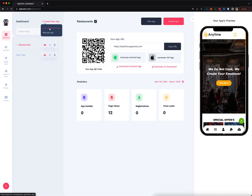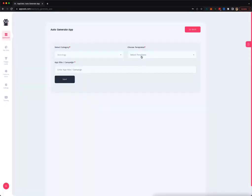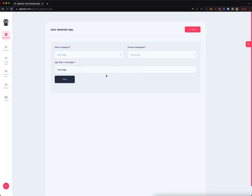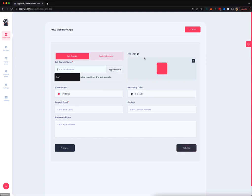Let me show you the automatic way. All you have to do is pick a category here. You can pick one of the multiple templates that we have and give your app a name. And that's it. Right here, you pick a subdomain, you give it a color, upload the icon, enter your email, your address, contact details, click publish and you enter the editor mode.